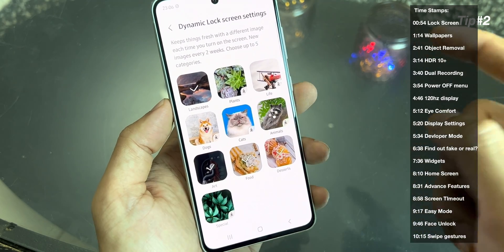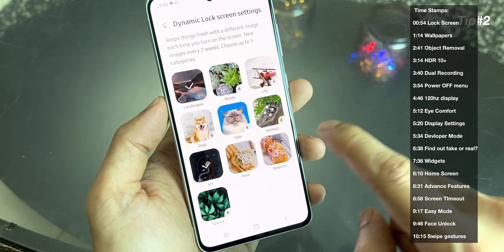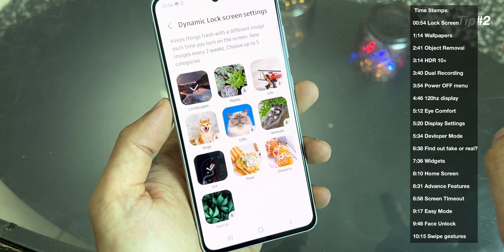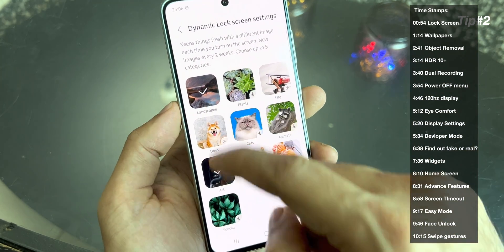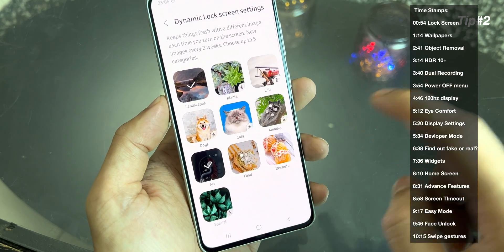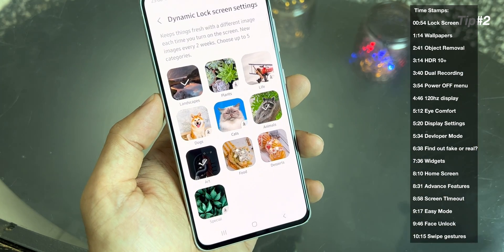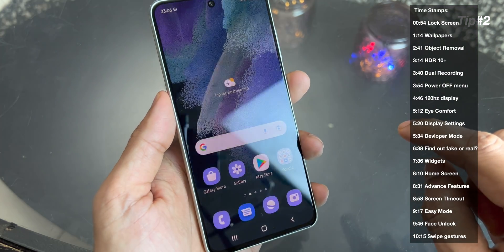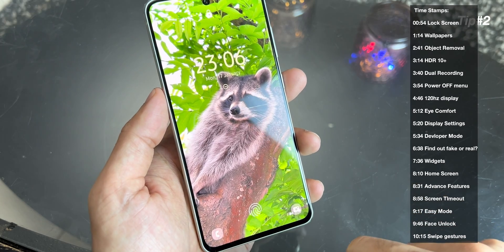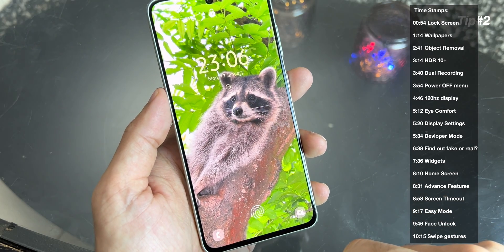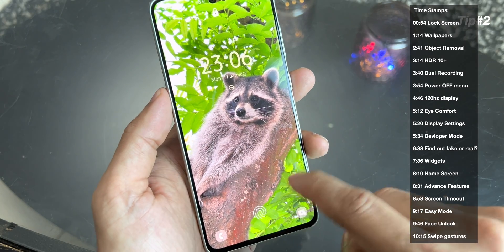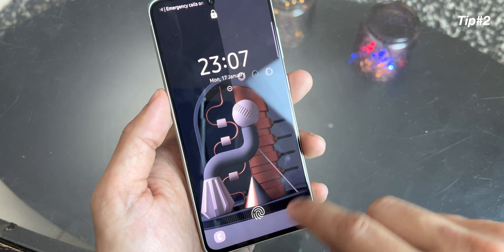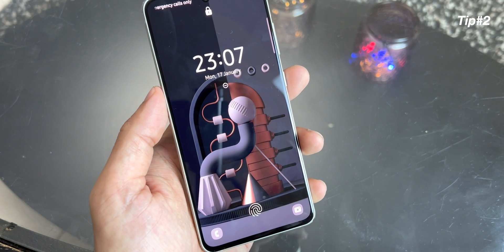You can download some animal wallpapers, and after downloading you can choose your favorite one. For example, I have chosen landscape, art, food, and desert. So once you choose that, when you go to the lock screen — since I have downloaded the animal wallpaper recently — you can see it will keep changing and keep updating.